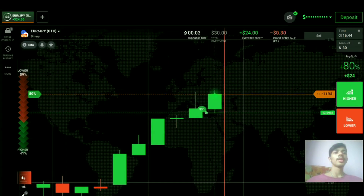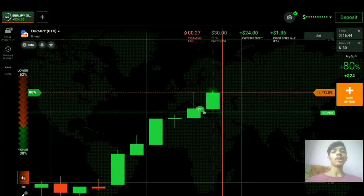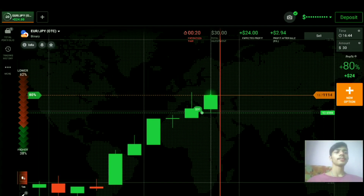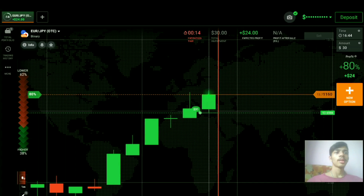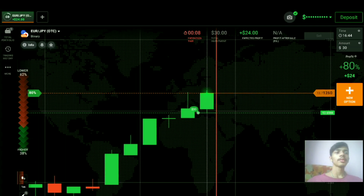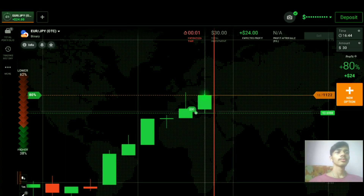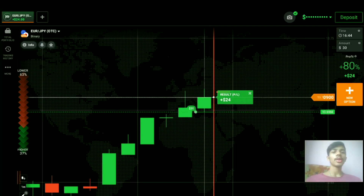Before earning, always invest your money on learning. And you can see — a winning trade. Total two trades, both wins. Since it's the OTC market, I'm closing here. If you want to join my one-on-one coaching class, you can contact me via my Telegram link or email in the description.